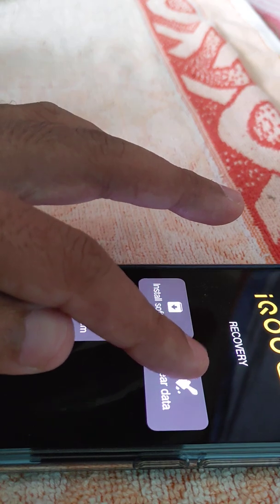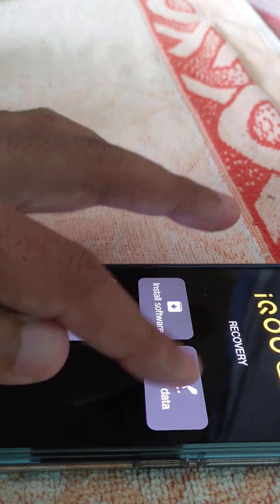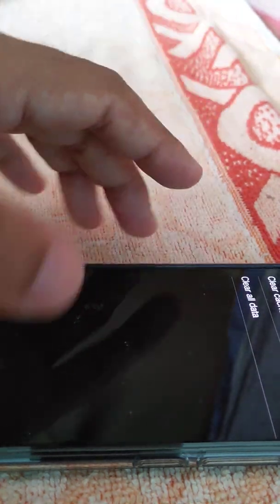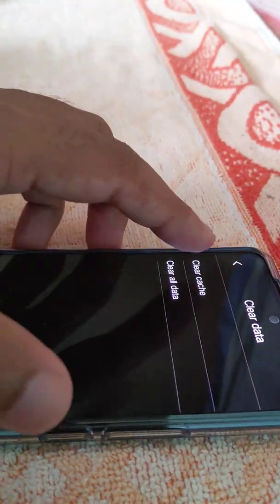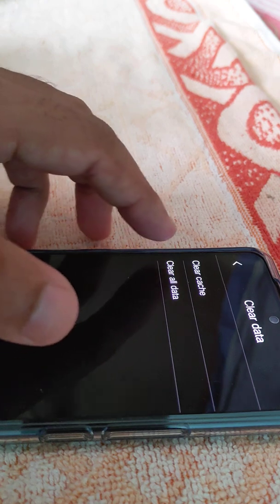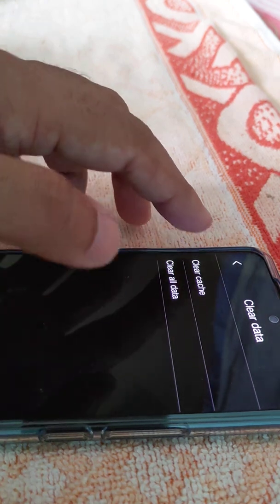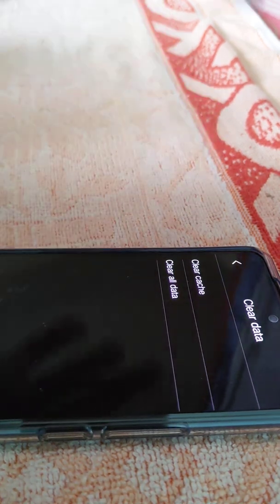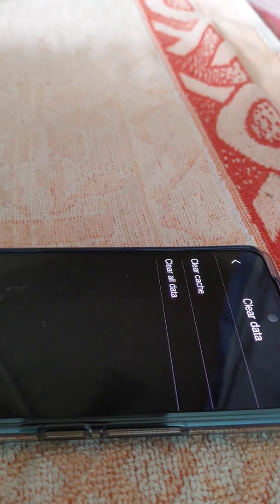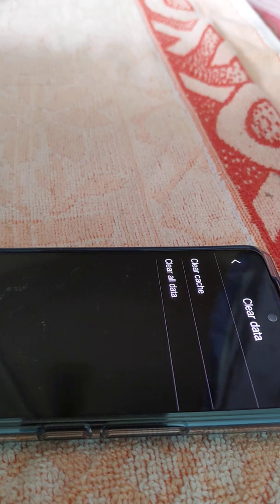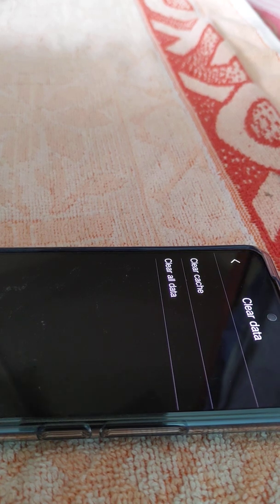The moment I press the clear data tab, you see there is clear cache and clear all data. If you press the clear cache, you will wipe the cache partition. If you press clear all data, it will erase everything from the phone.